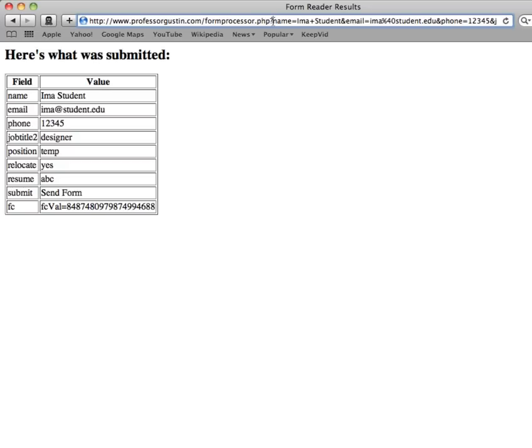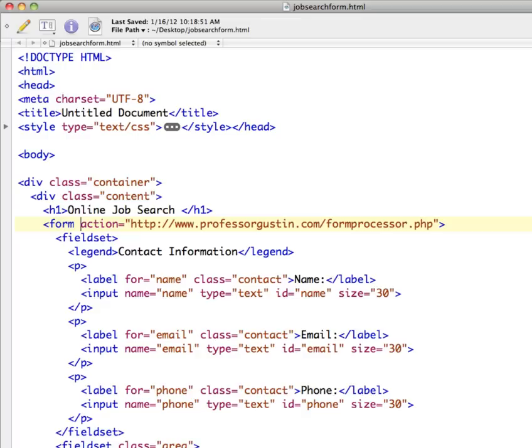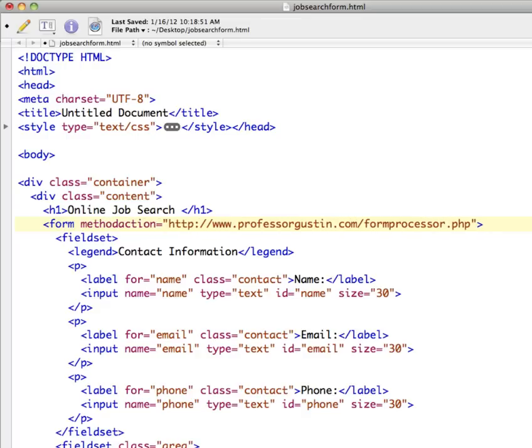Now when the data is appended to the URL line like this at the top, it's using the method equals GET by default. And what does that mean? In our HTML form, we don't have a method specified. This is how the data should be sent to the form processor that's in the action.